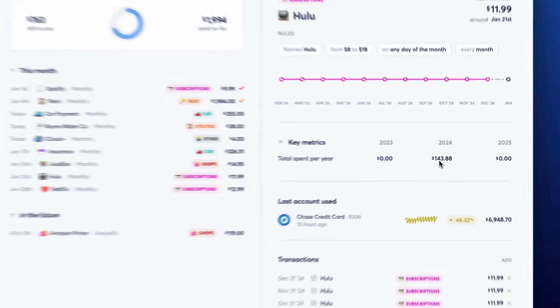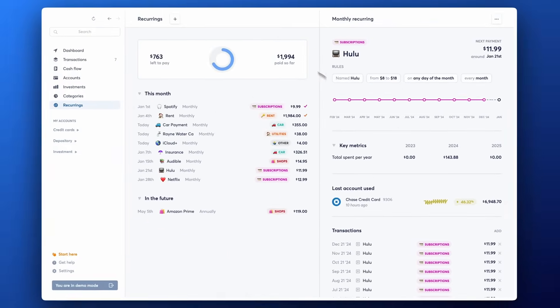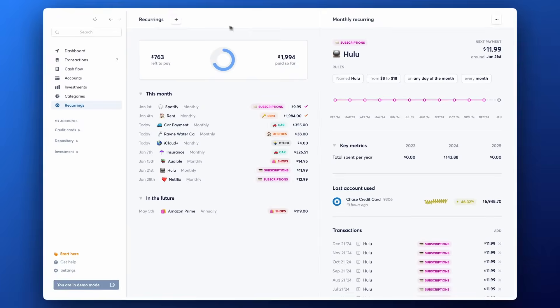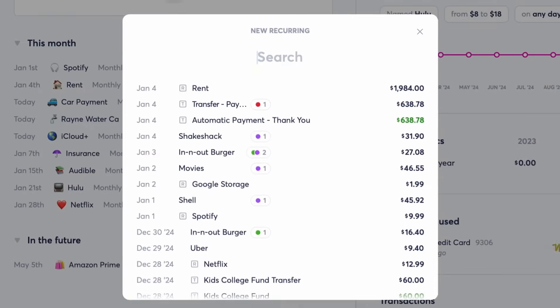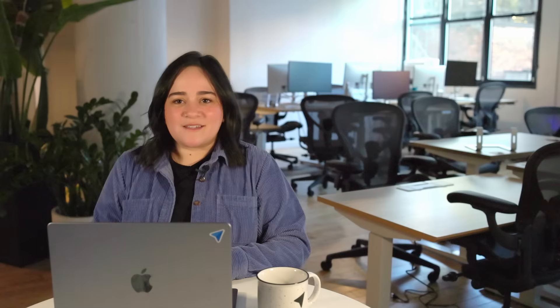Need to add a new recurring? Simply tap the plus. From here, you can create a new recurring with any existing transaction.